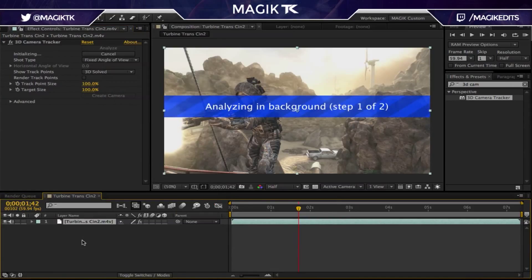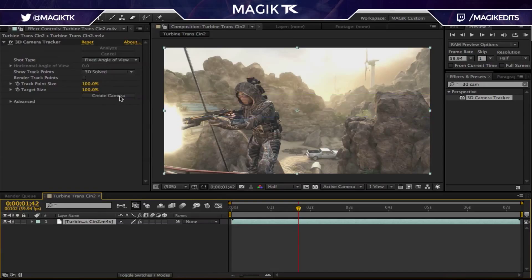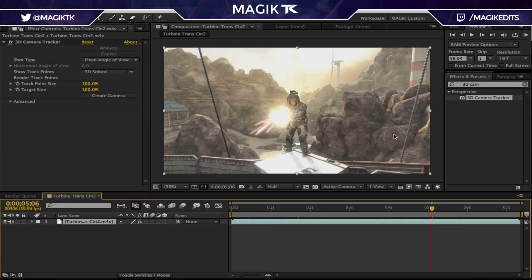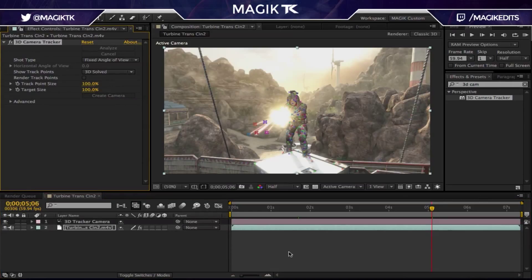I'm going to let this track and cut to when it's done. Alright, it's finally done tracking. If it tracks properly you'll just see a 'Create Camera' option with nothing wrong with your clip. Now if something is moving around — like say a character jumped up and down — you'd have to mask that out in a pre-composition and track the pre-comp footage, so the camera doesn't track points that are moving. In this case everything's fine.